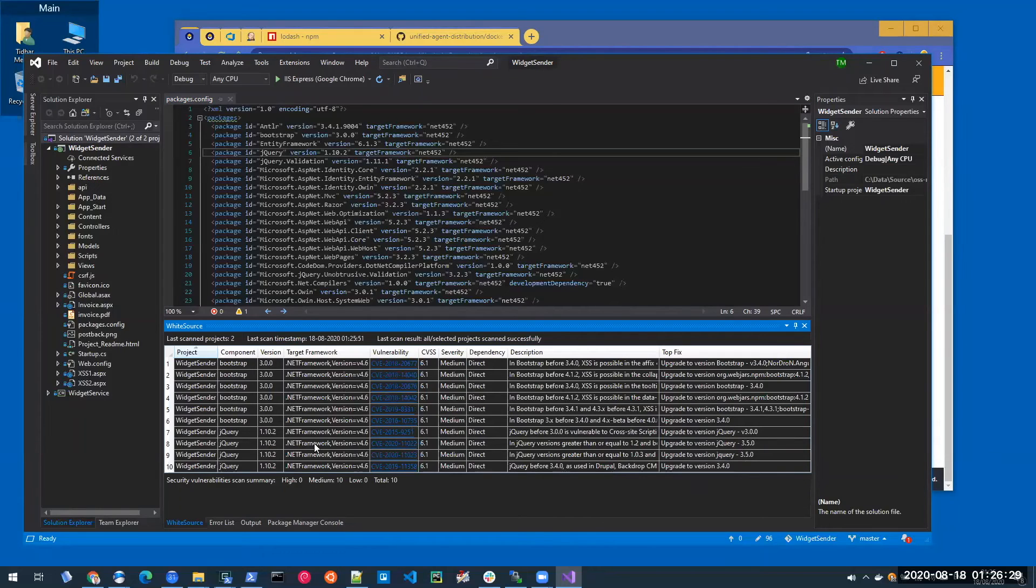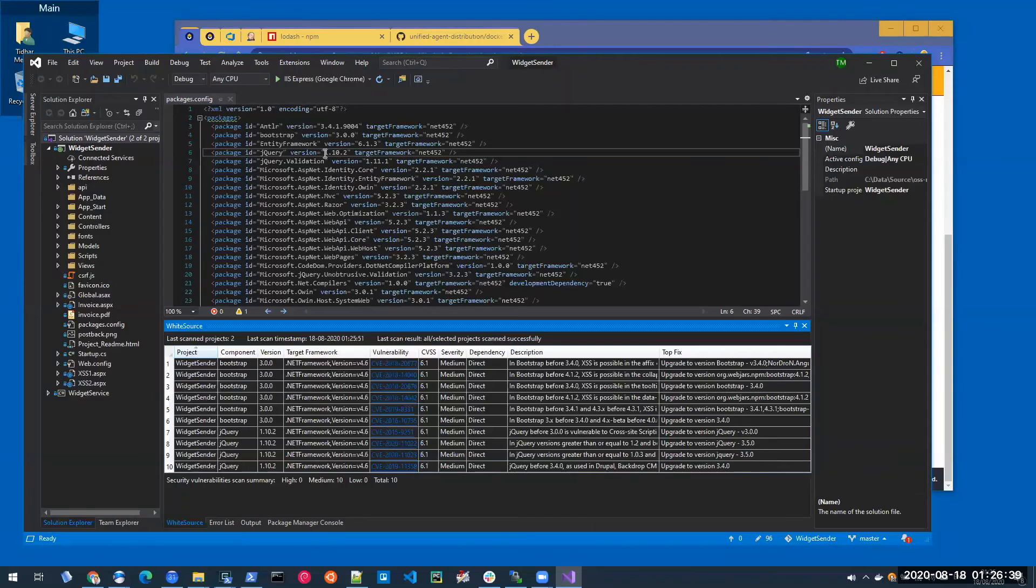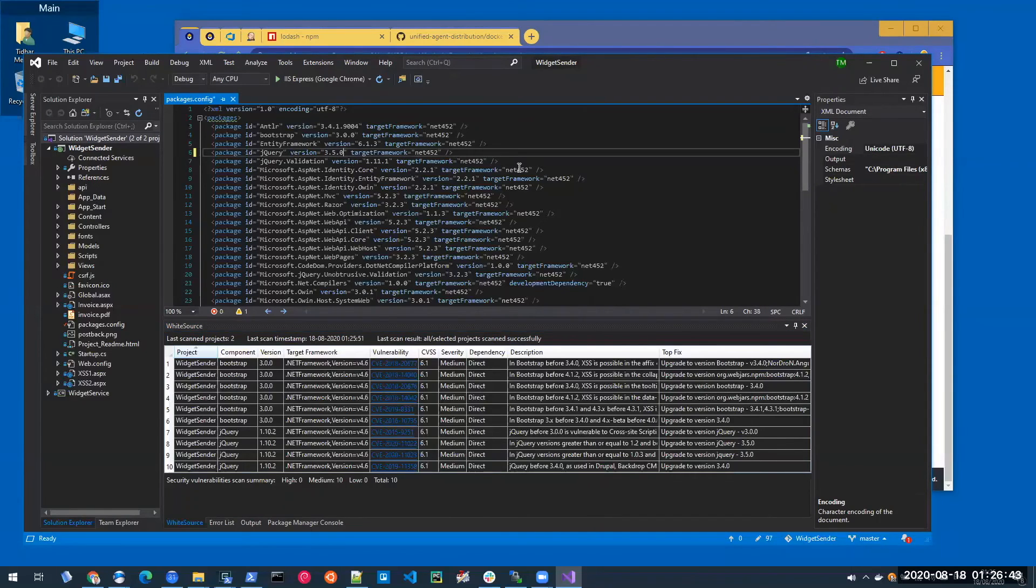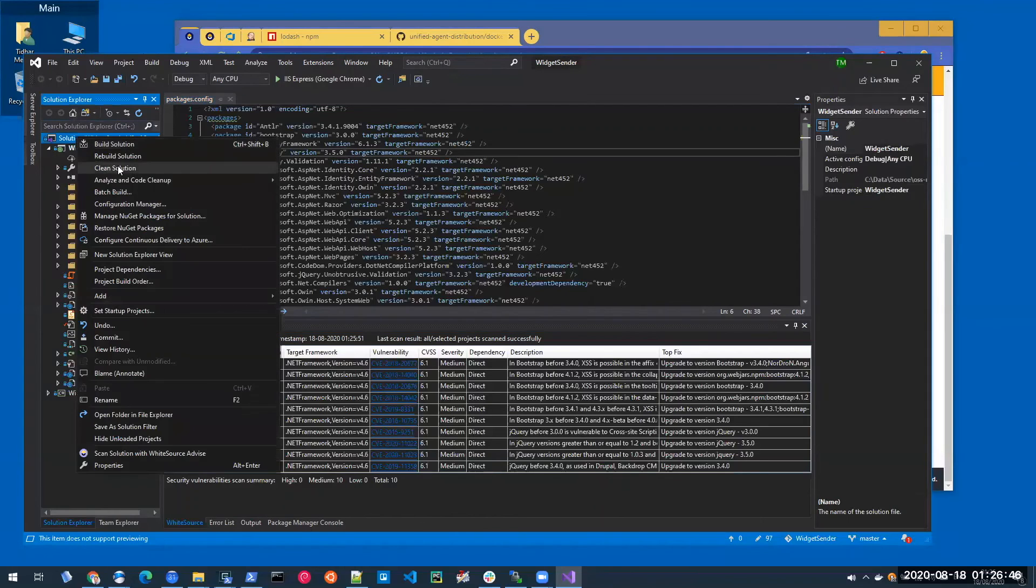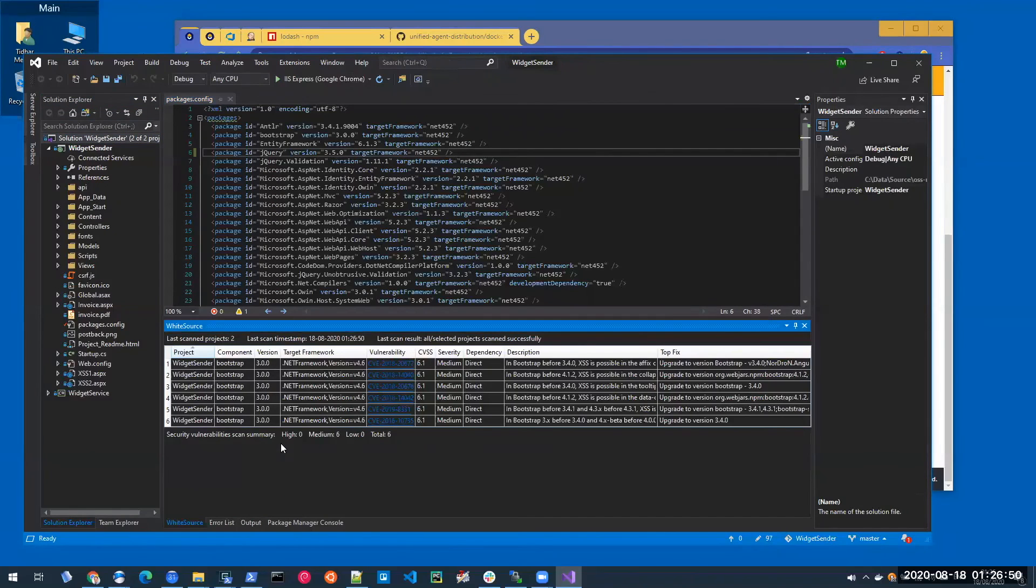So for example, jQuery here, which I'm using version 1.10.2. The suggested fixes are to upgrade to version 3.5.0. So let's do that. Save the file, run the scan again. And once the scan is complete, I'm not vulnerable anymore in that particular package, of course.